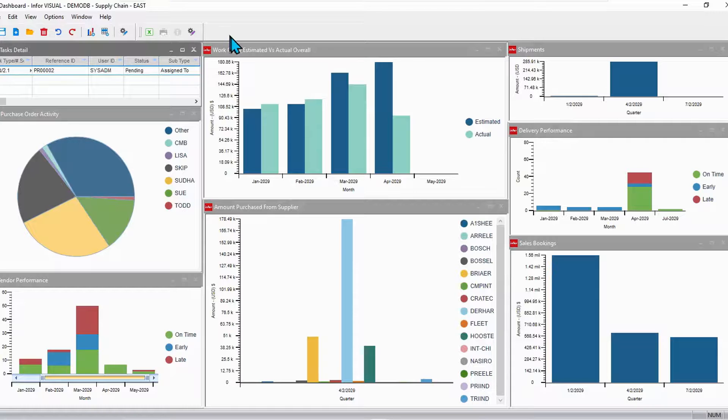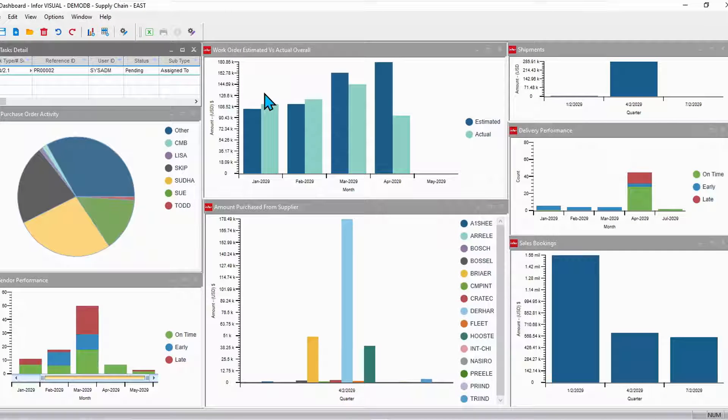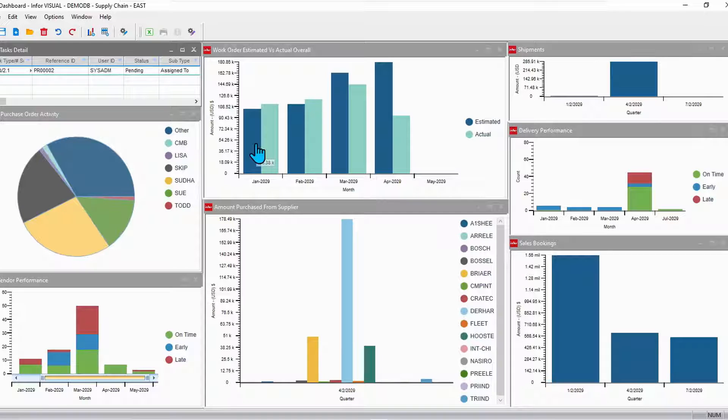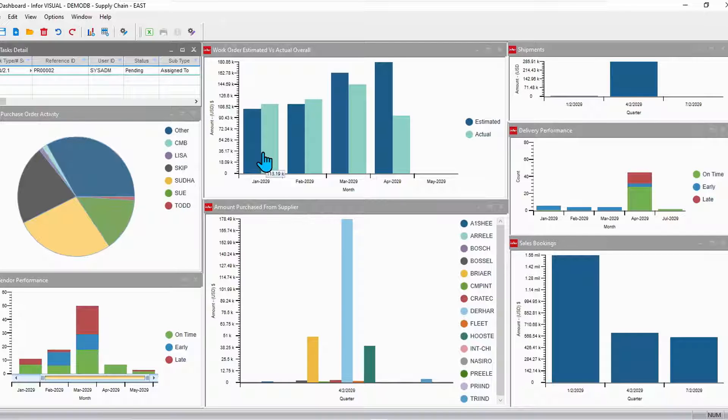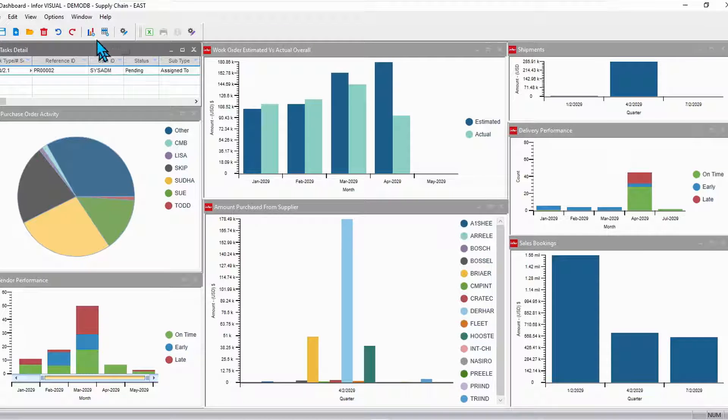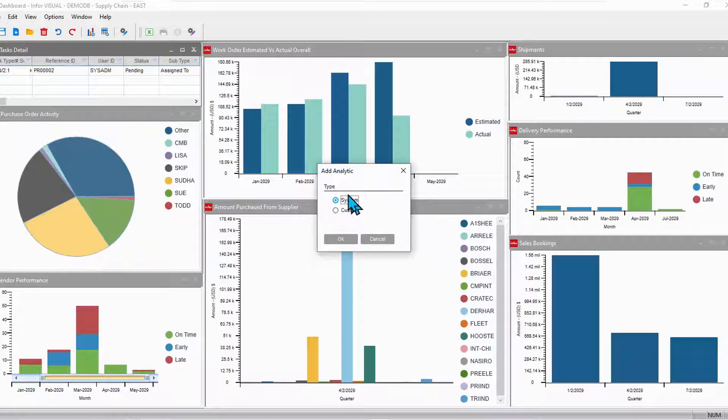Now, most of my analytics are those predefined system metrics. Only one of these is a metric that I created. Let's just add another metric. We'll say add an analytic. We'll choose from the system analytics.